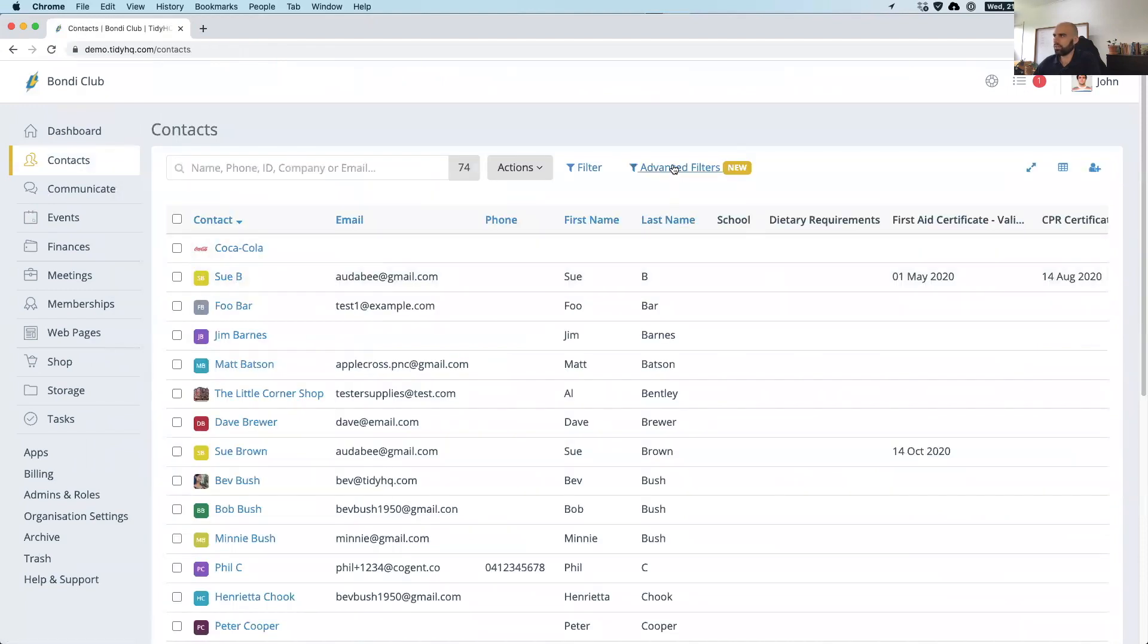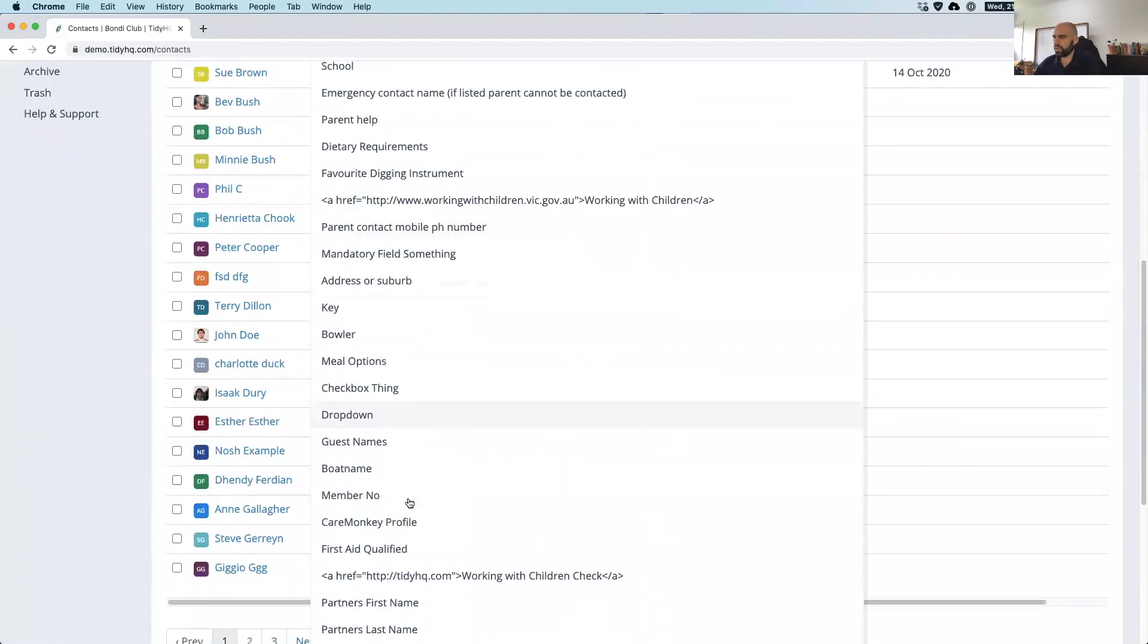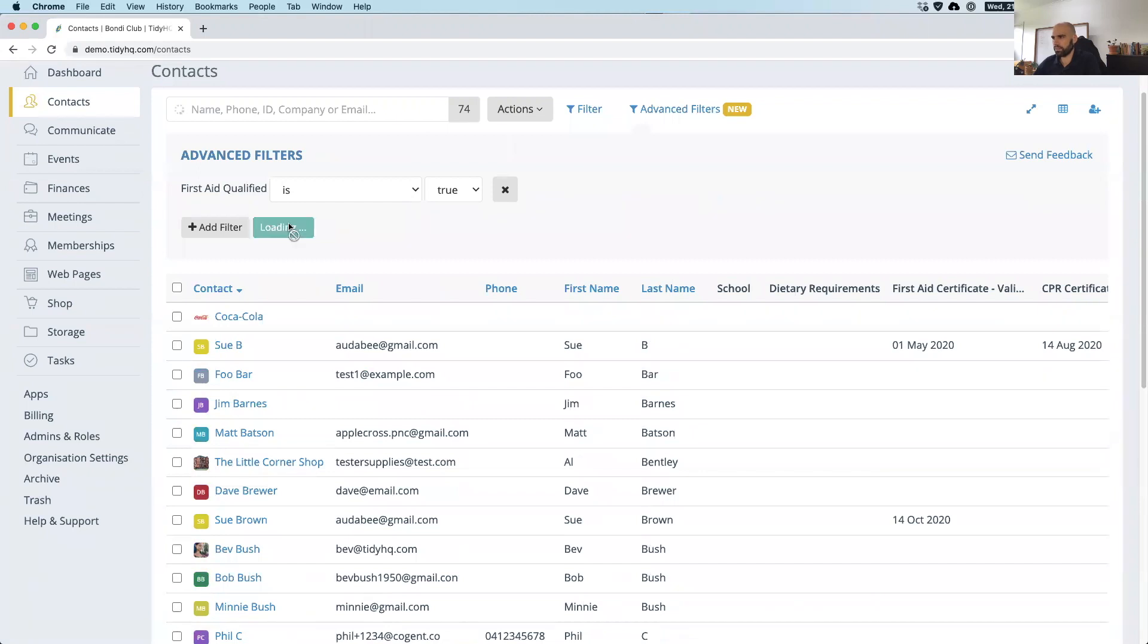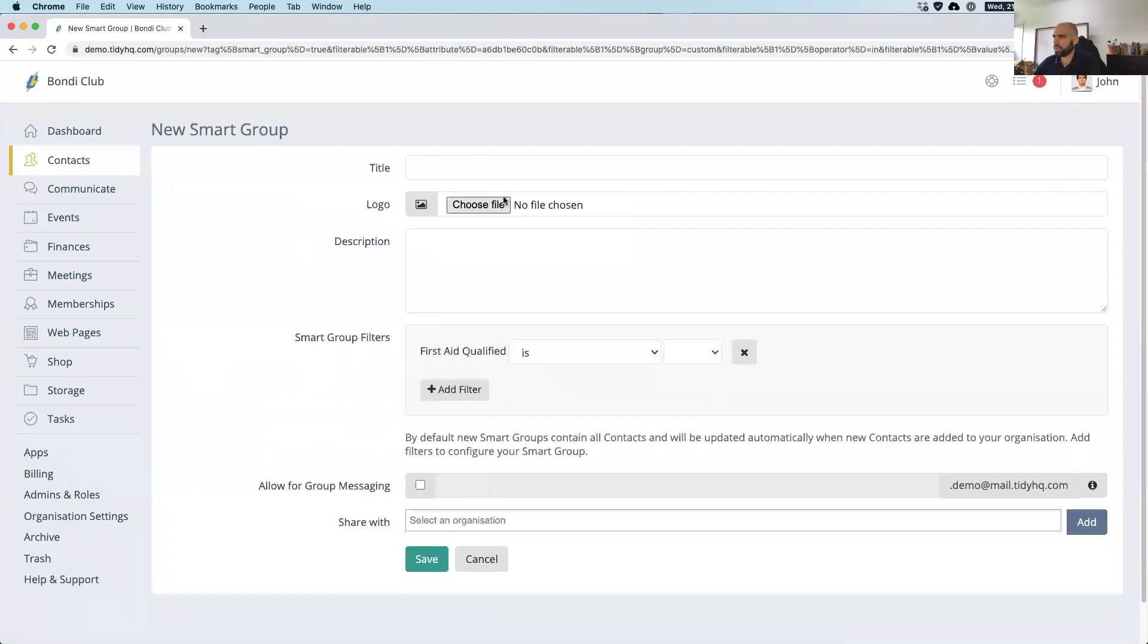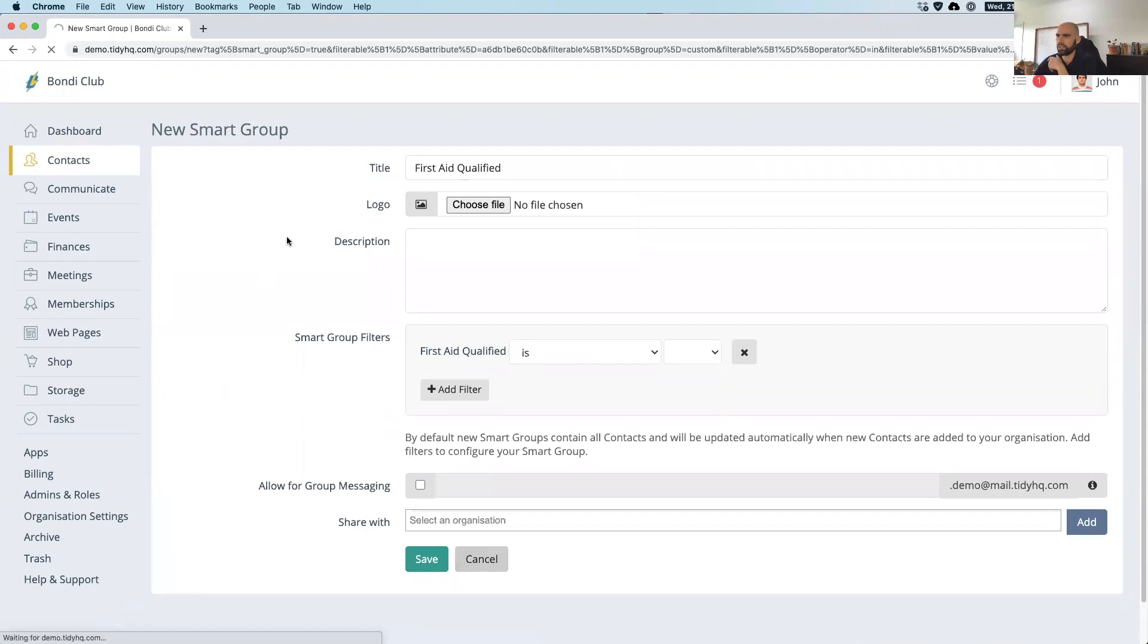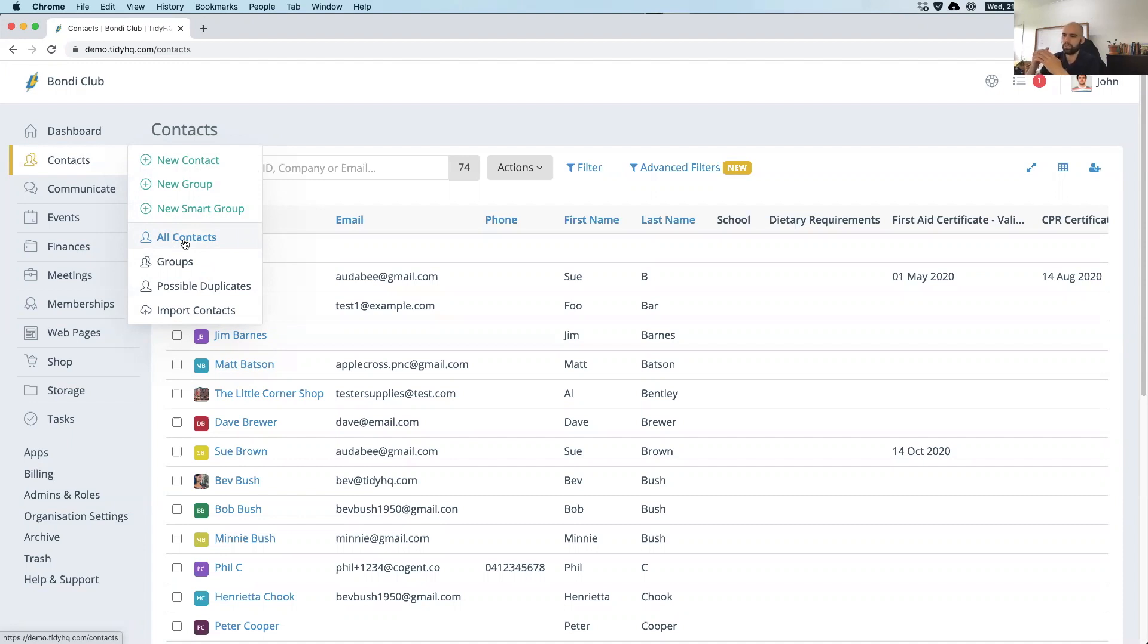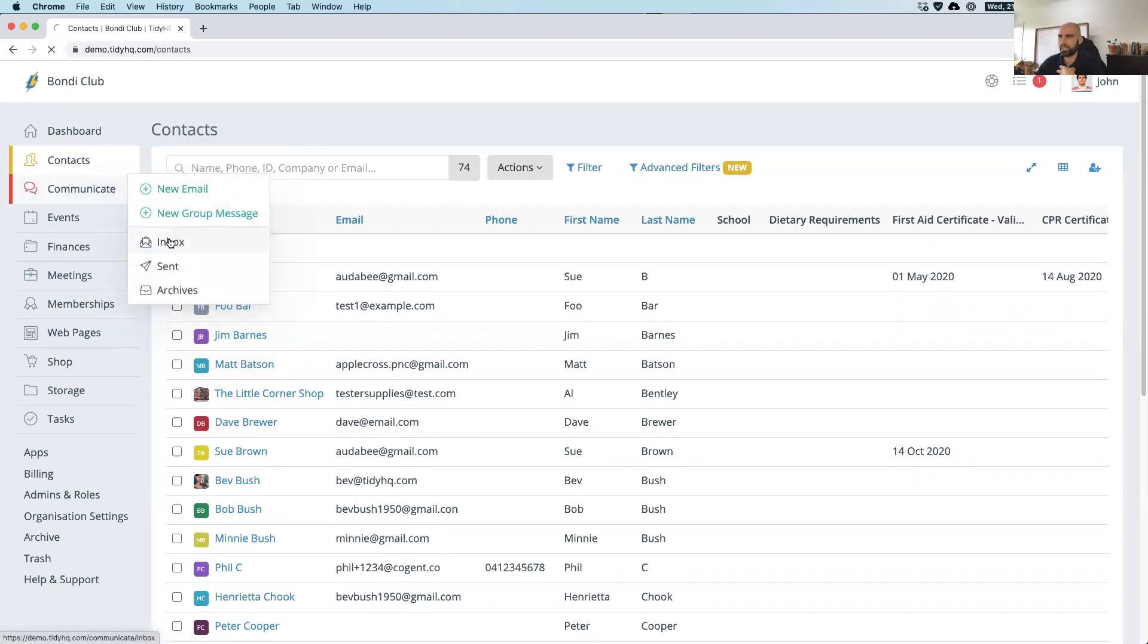So we're trying to continually add more information to these contact profiles so the organization can work smarter. One of the neat features we have is advanced filters. So for example, let's say we want to find everyone that's first aid qualified, we can do a search based on that criteria. Once we found that criteria, we can then save this as a smart group, and any time anyone matches this particular criteria, they'll automatically be added or subtracted into this group, which is a pretty neat function. You can have as many groups as you want.